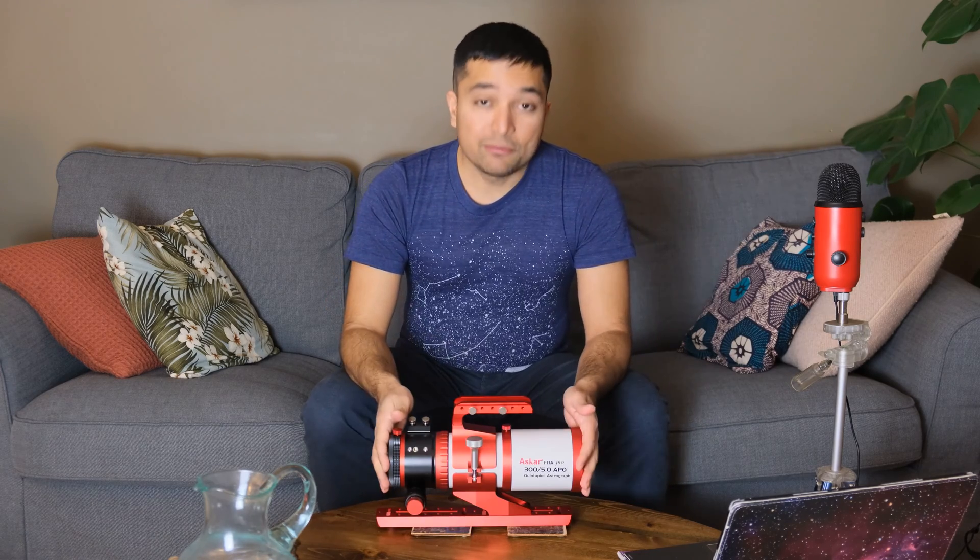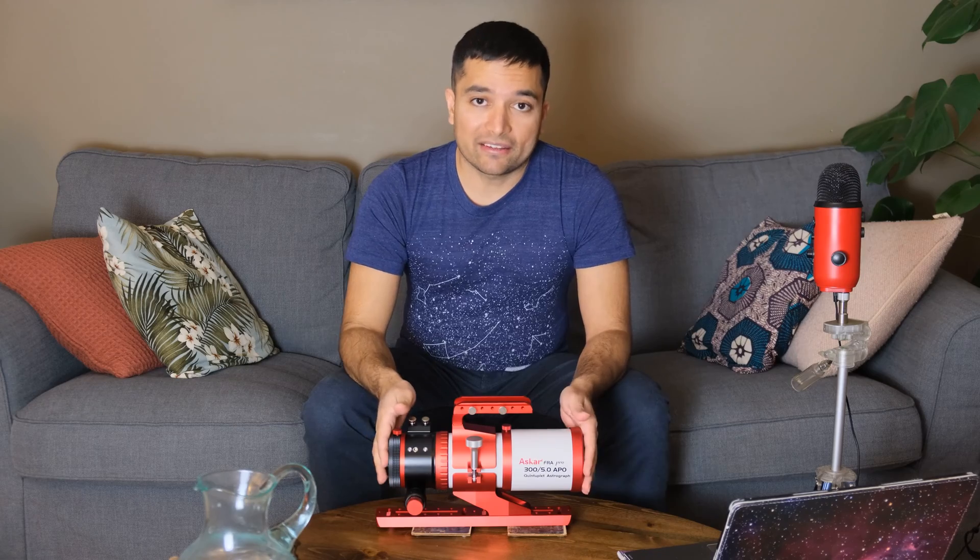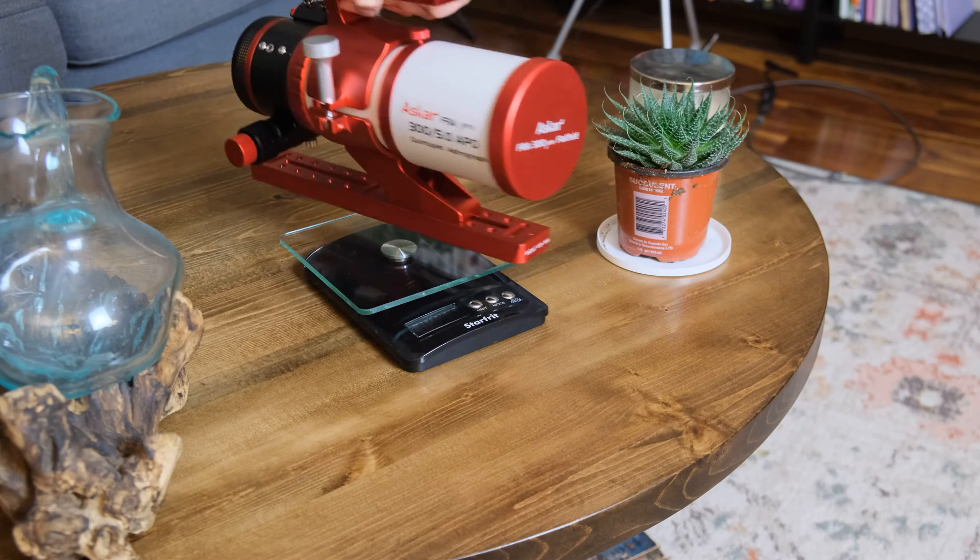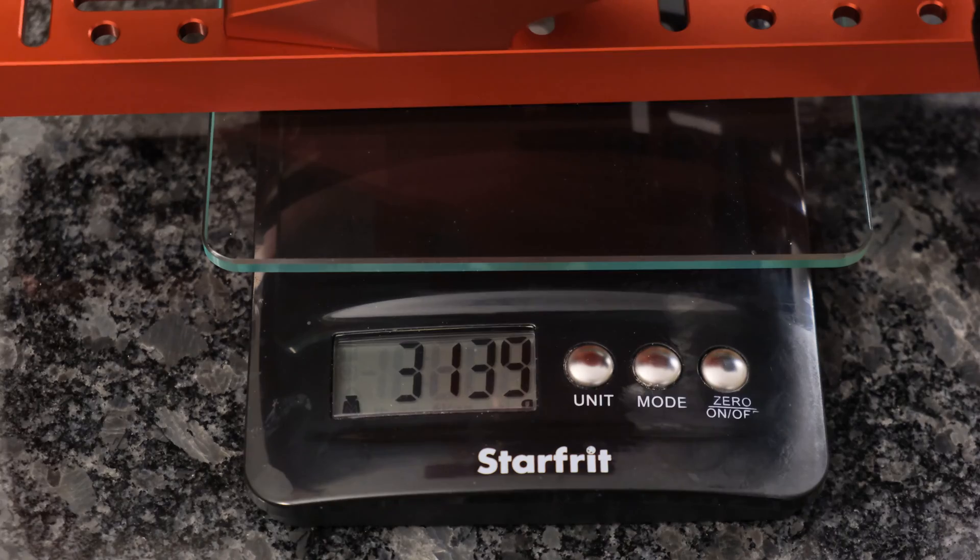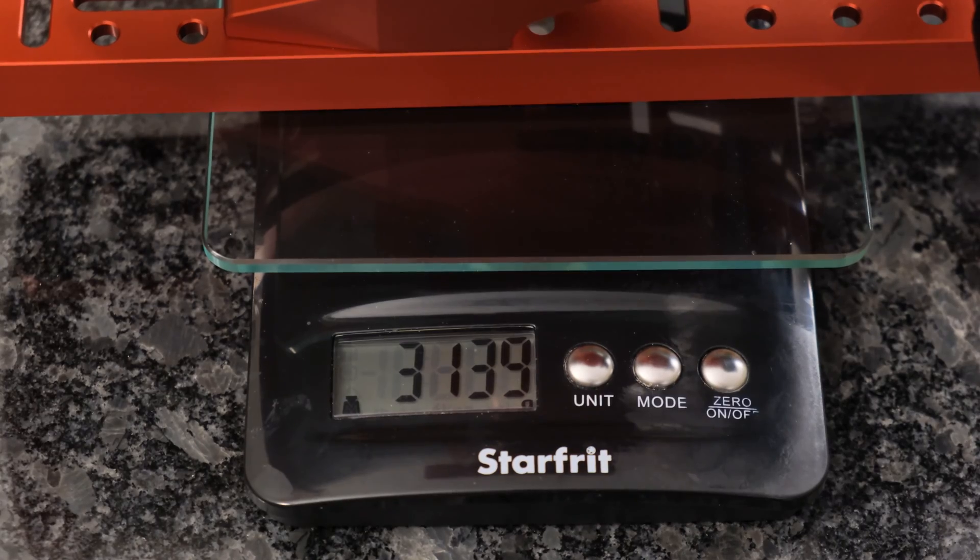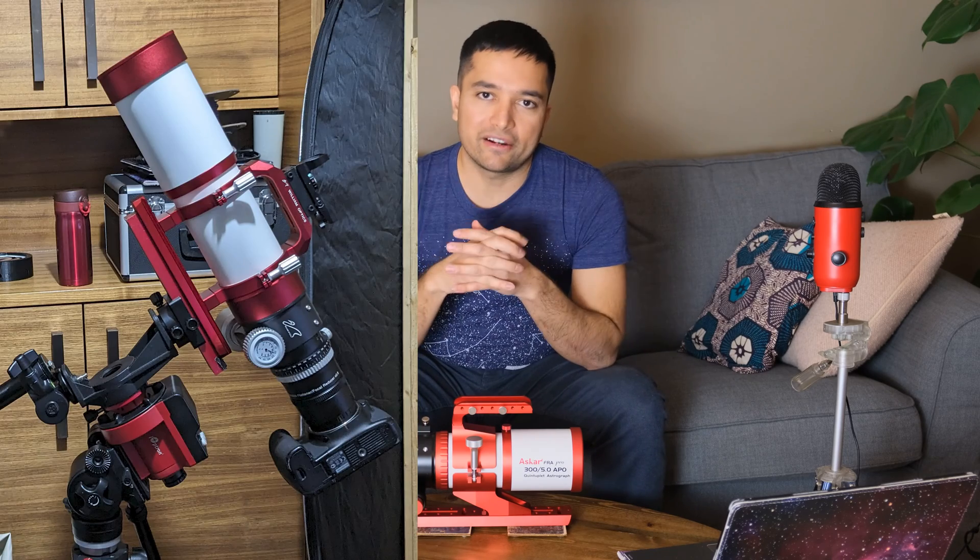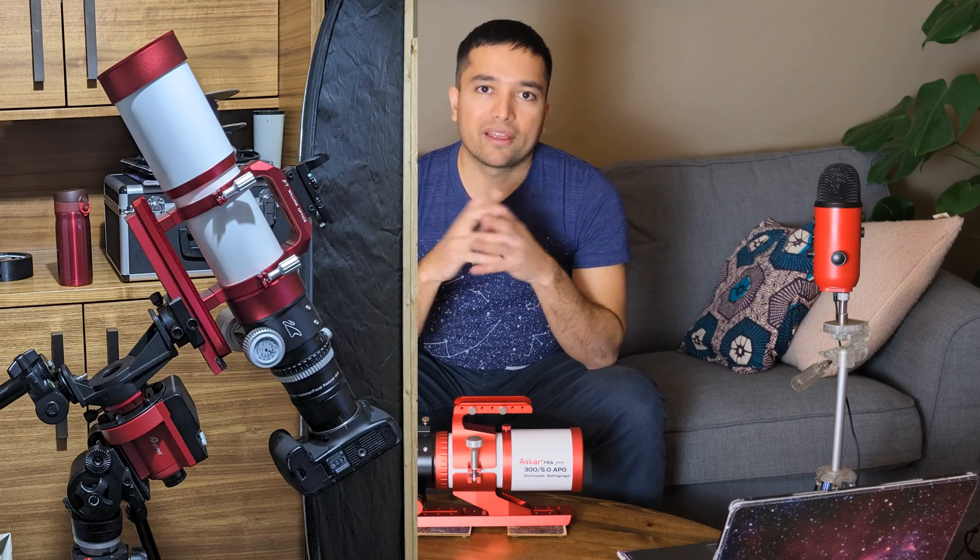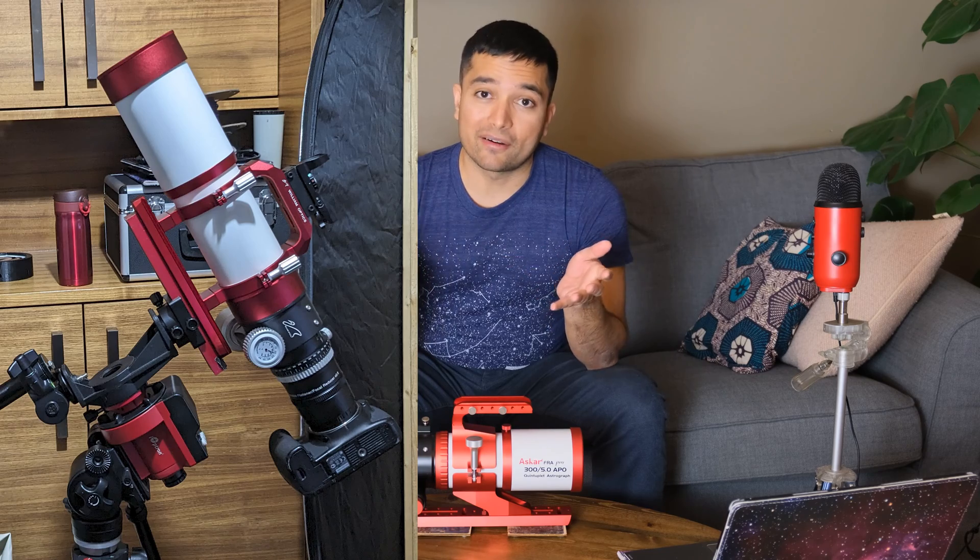Now, the scope is built like a tank, so the total weight is 3.139 kilograms or about 6.9 pounds, which is light enough to use on my Skyguider Pro Star Tracker.